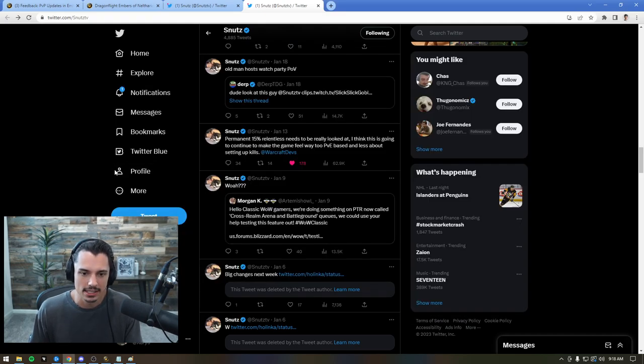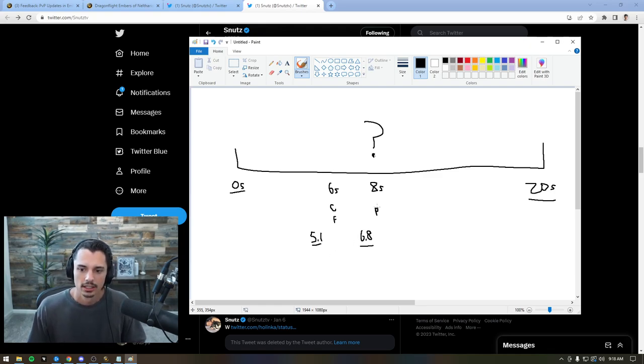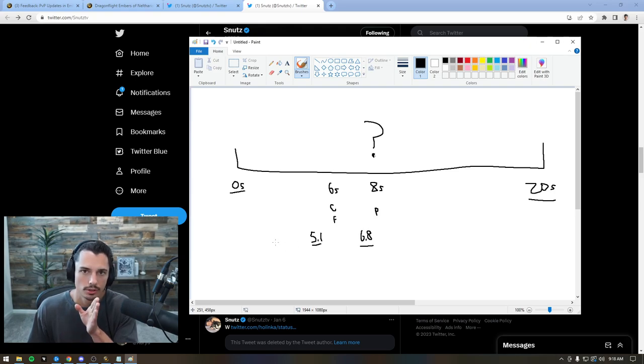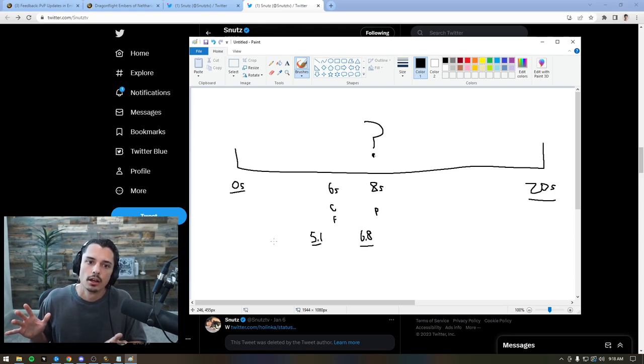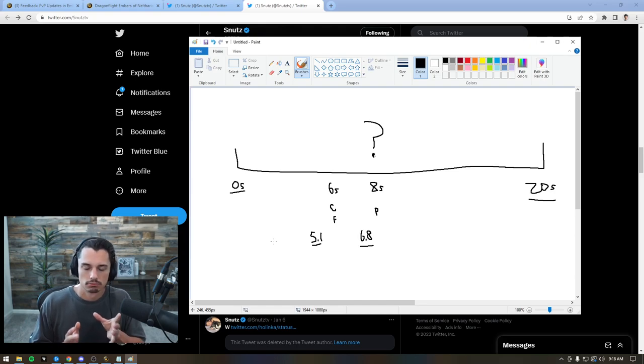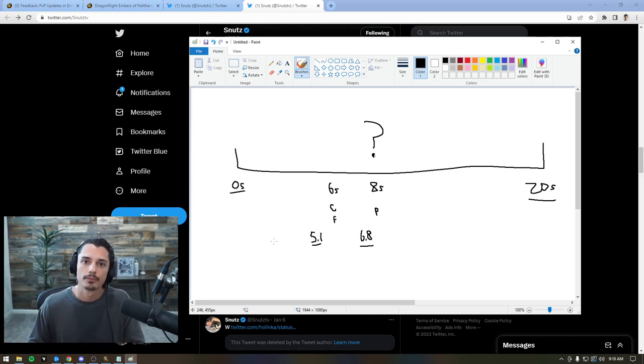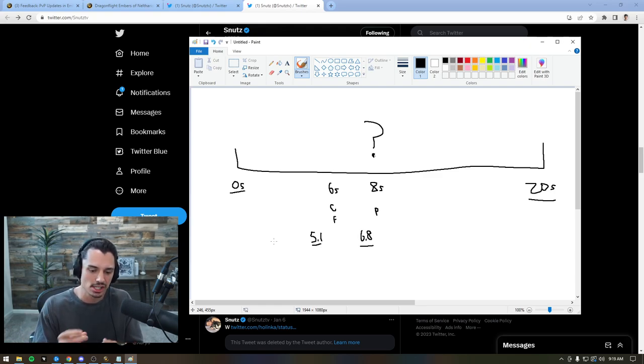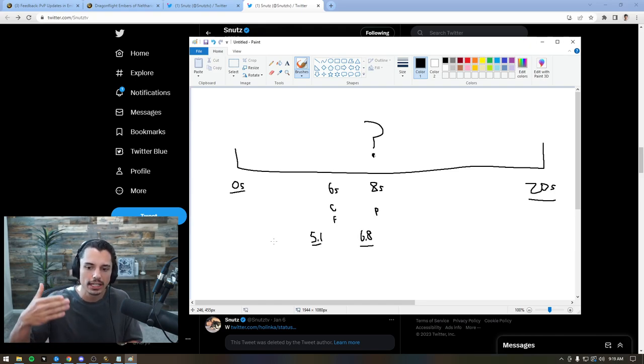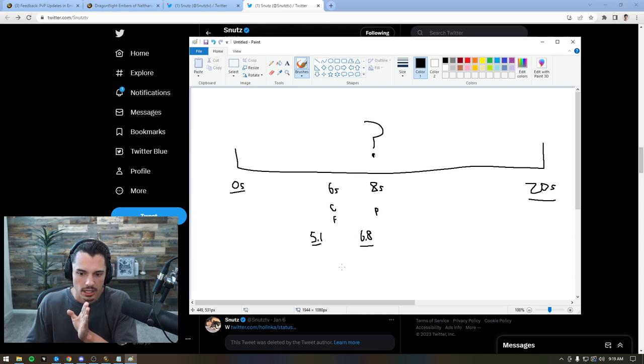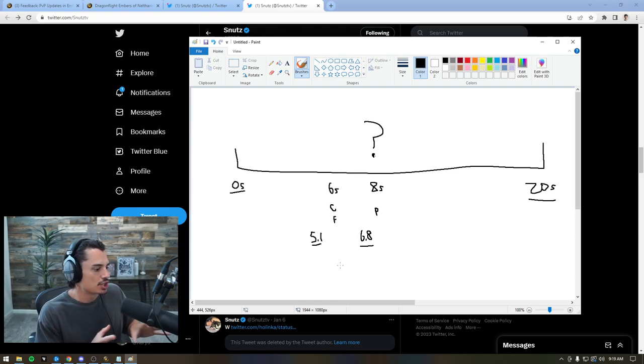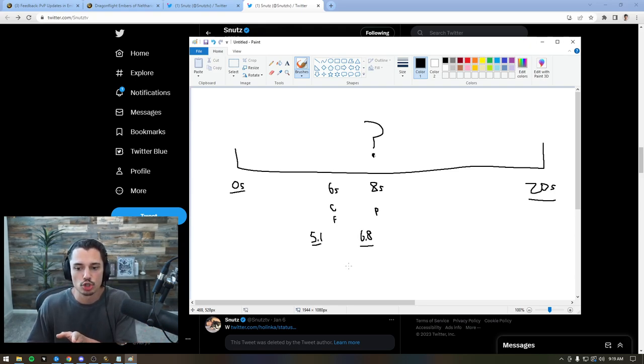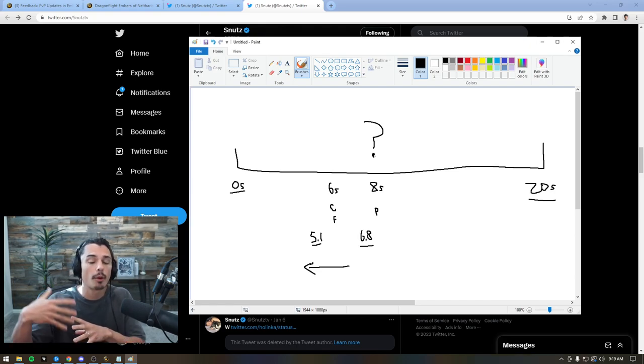Another tweet: 'Permanent 15% Relentless needs to be looked at. I think this is going to continue to make the game feel more PVE-based and less about setting up kills.' Yes. That is exactly why, if we go back to this, we are seeing no polymorphs, no cyclones, no CC chains. Now, I want to quickly take a step back. I do want to nod and just say that I think micro CCs could potentially be a problem, and looking at specific micro CCs and removing a couple of them could help the health of the game. But removing all duration on casted CCs like Cyclone, Polymorph, it doesn't make a lot of sense because they're already not worth casting.